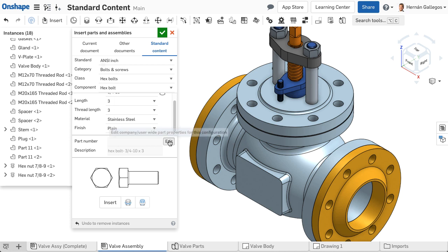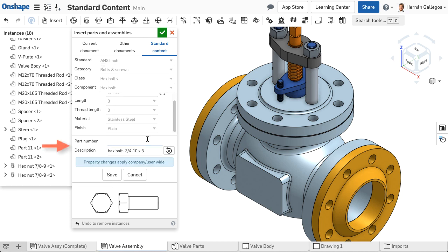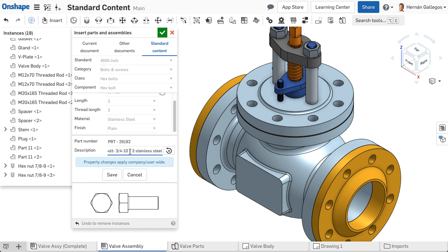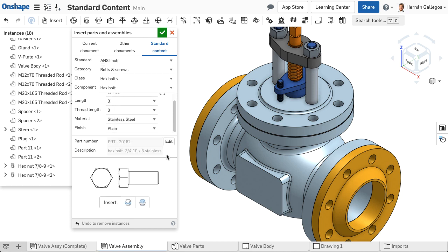Optionally, type a part number and description. This defines the properties for the standard part. You only have to do this once for each unique component. Onshape remembers these inputs for your entire company. Notice the preview in the bottom of the dialog to be sure you are inserting the needed part.